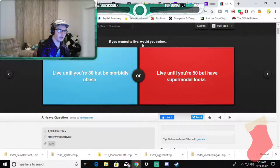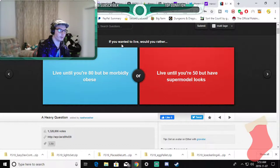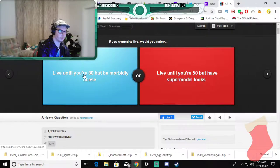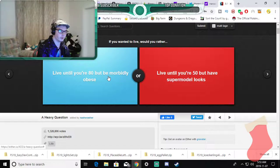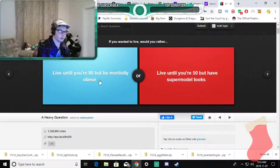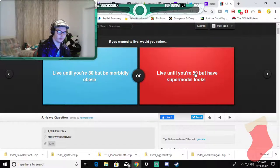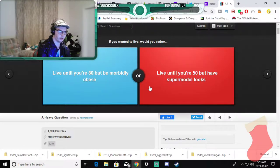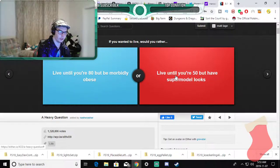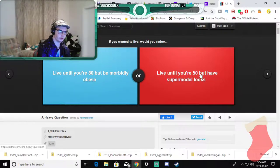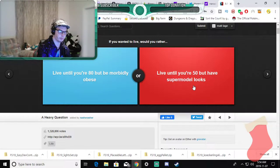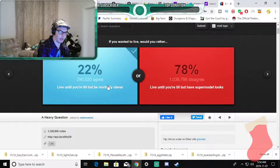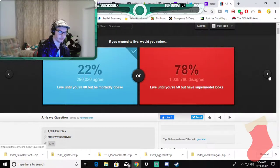Would you rather live until you're 80 but be morbidly obese or live until you're 50 but have a super model looks? Morbidly obese, does that just mean the way I am now? Because I'd rather live like that if I live, I live only until 50 I'm sorry to say.